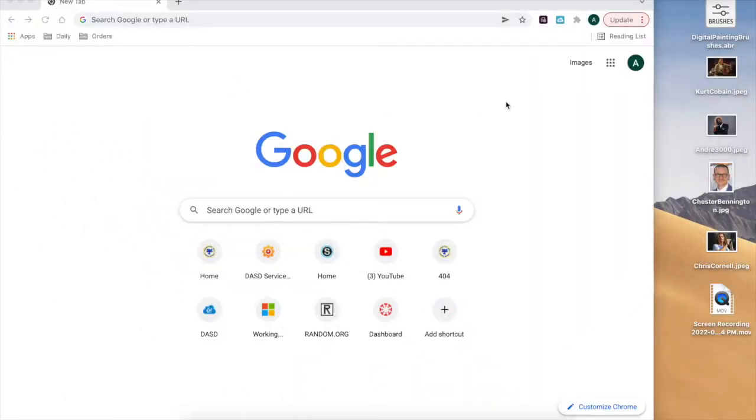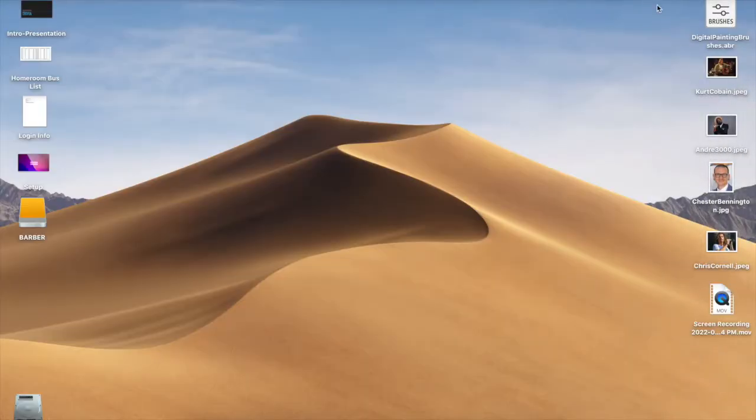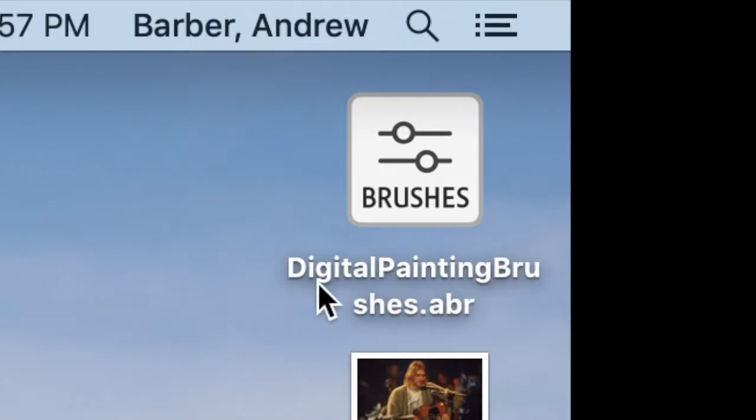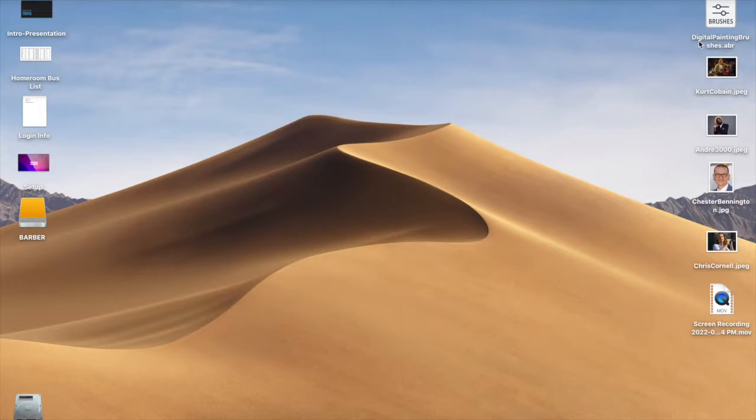I have shown you how to download a file called digitalpaintingbrushes.abr. This is a set of brushes designed entirely for digital painting. What I'm about to show you is one of the most important things you can learn in Photoshop, which is how to download and install custom brushes. It's what makes a good graphic designer a great graphic designer.